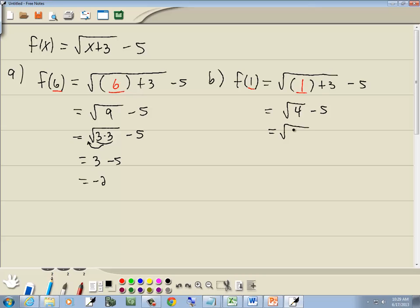4 is 2 times 2 minus 5. The square root means we're looking for a pair of somethings — here's a pair of 2s, so the pair of 2s comes out in front as a single 2. So we've got 2 minus 5, which gives us negative 3.